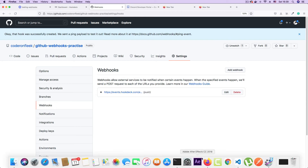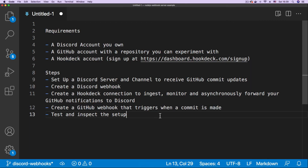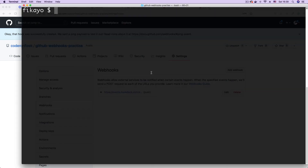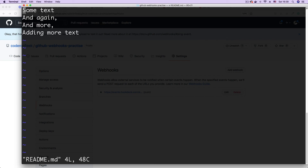Now let's go back to our steps to see what's next. We have created a GitHub webhook, and it is time to test and inspect the setup. This webhook is triggered when a new push is made to the GitHub repository, so the best way to test this is to update the repository and push a commit. Here at the root of the project, I'm just going to run ls. This project contains just a simple readme file, so I'm going to open that up and add more text.